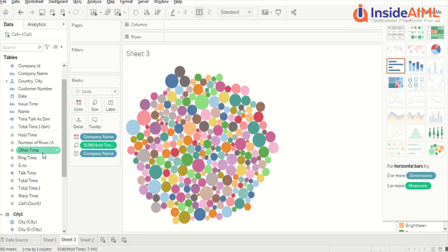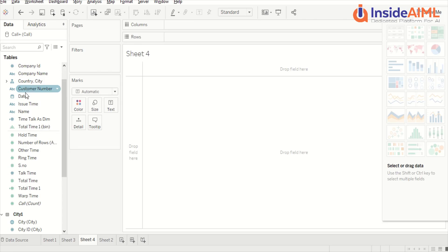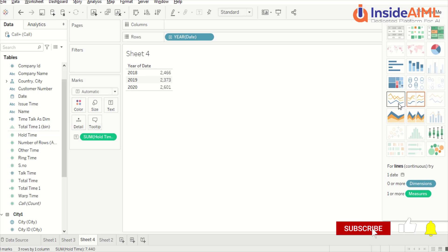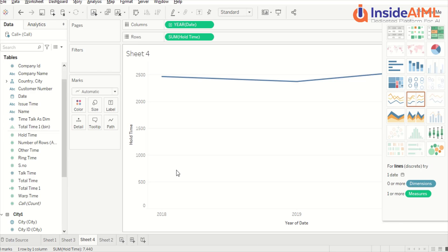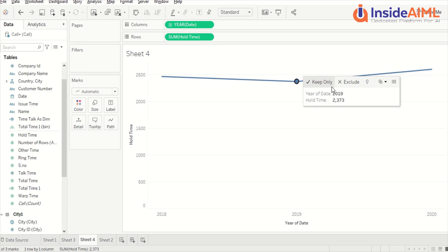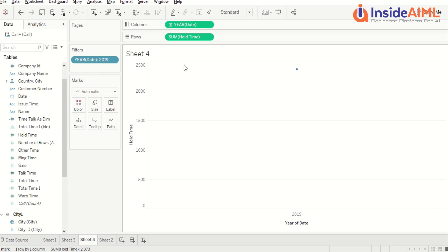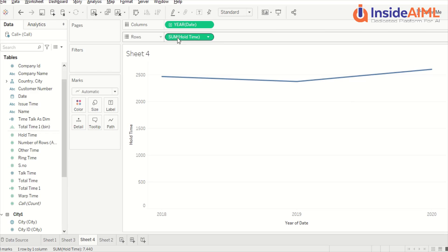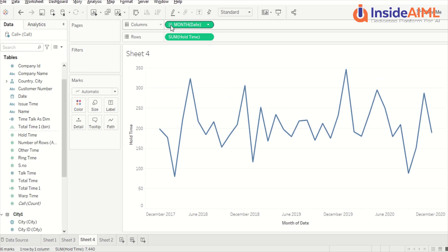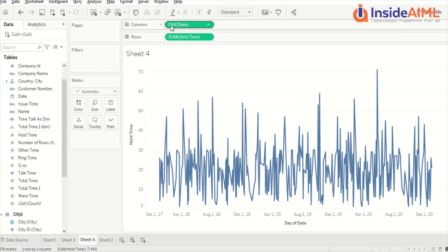We have a date in this table too — let's clean it up and look at trends. We drag the date here and also drag hold time. The moment we drag, it suggests all the line visuals we can have. Let's keep only certain data points and remove the filter. There is a plus sign — if I add it, it adds quarters; further, it adds months; further, it adds date-level and week-level data. In this way you can have the trend visual.